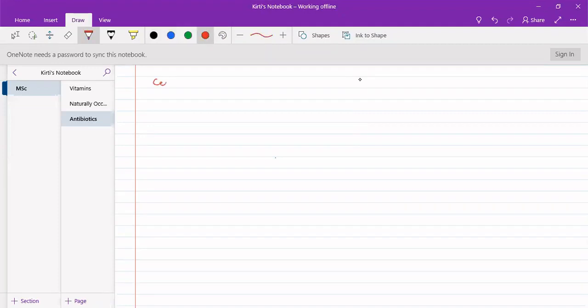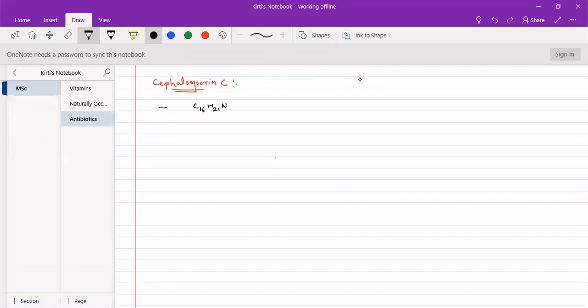Structure determination of Cephalosporin-C. The molecular formula was determined from CHN analysis as C16H21N3O8S. It is a slightly larger molecule than Penicillin G.